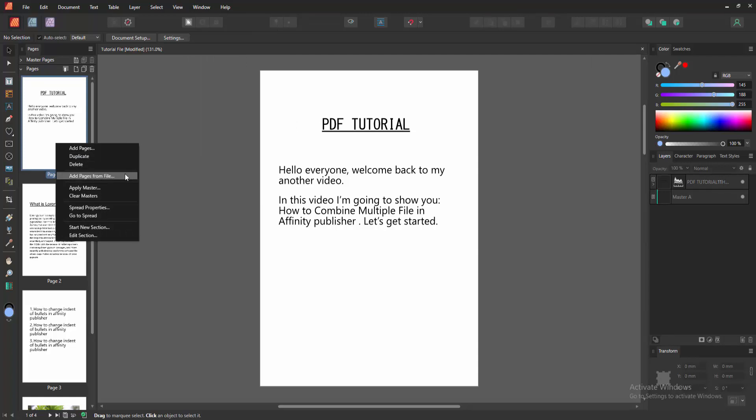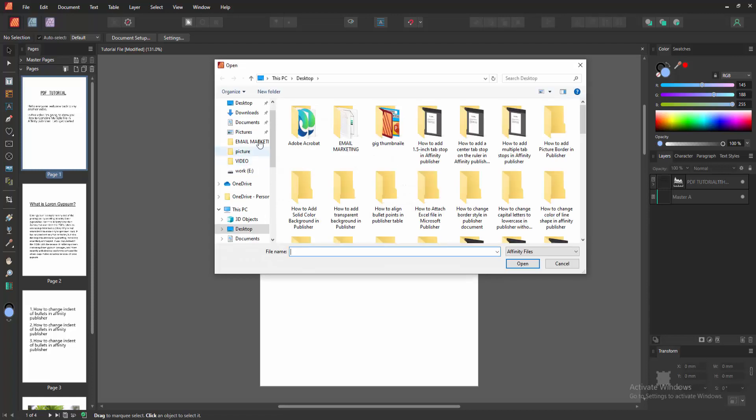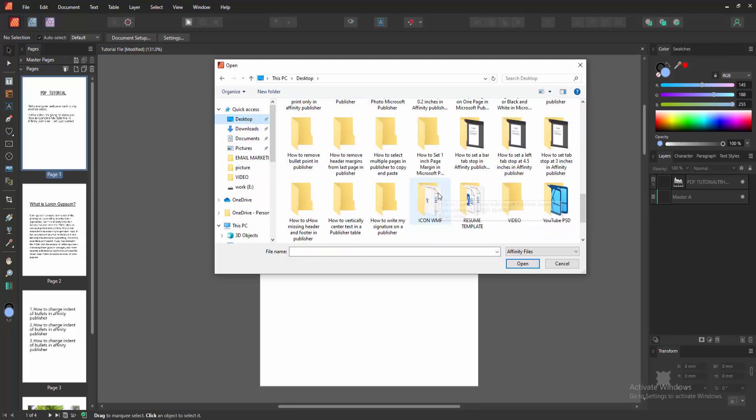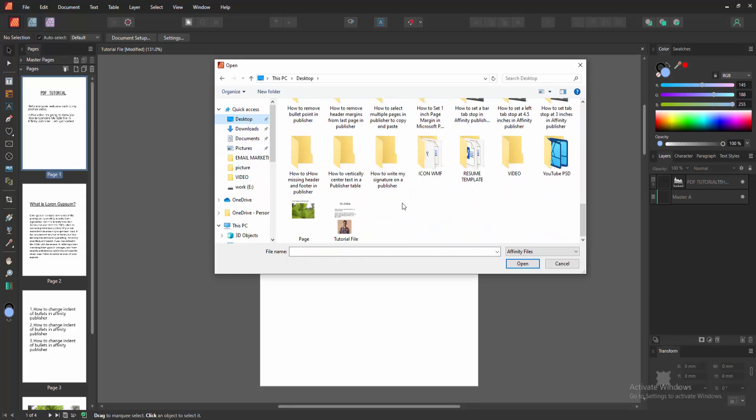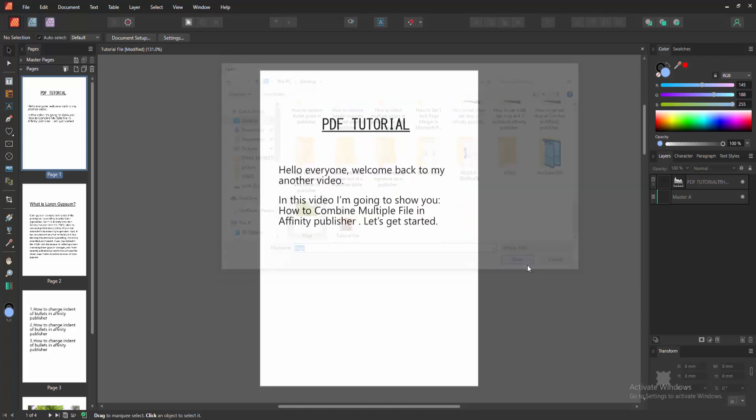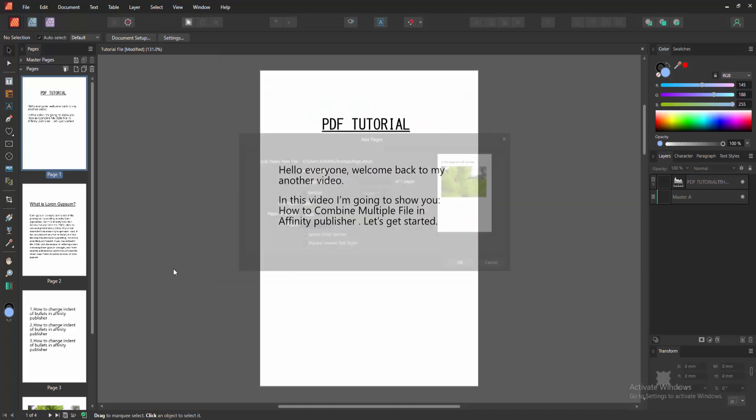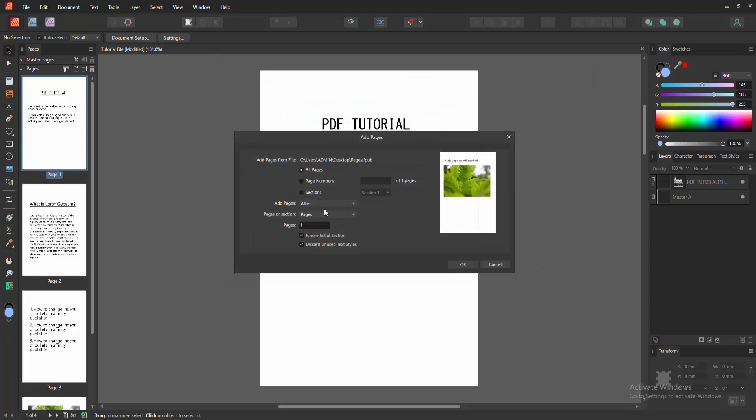Then right-click on a page and we can see here the 'add pages from file' option. Now we select it, then go to our file location and select another file. We can see here another Affinity file. Now I'm selecting this file and clicking open. Then wait a moment.